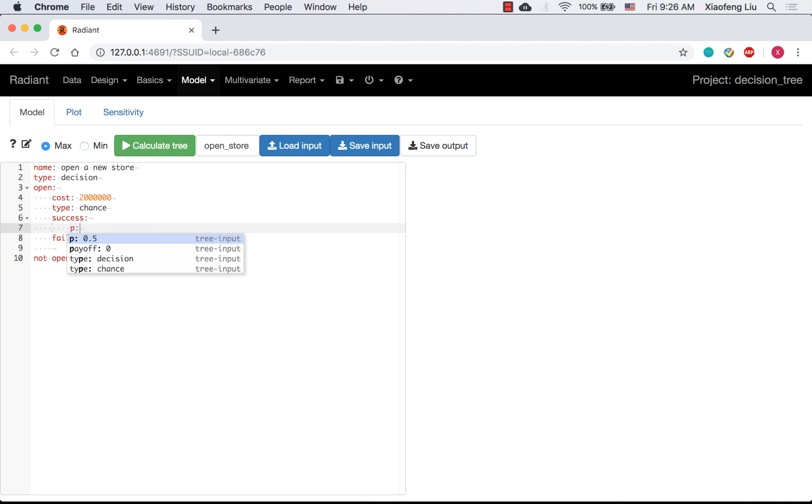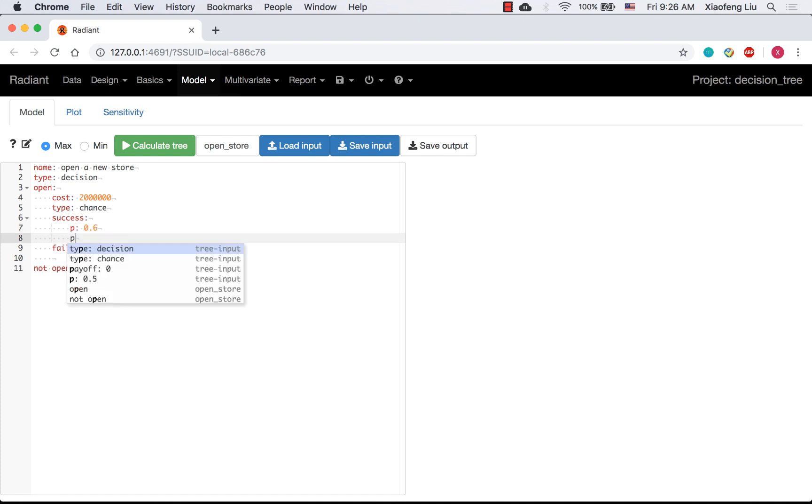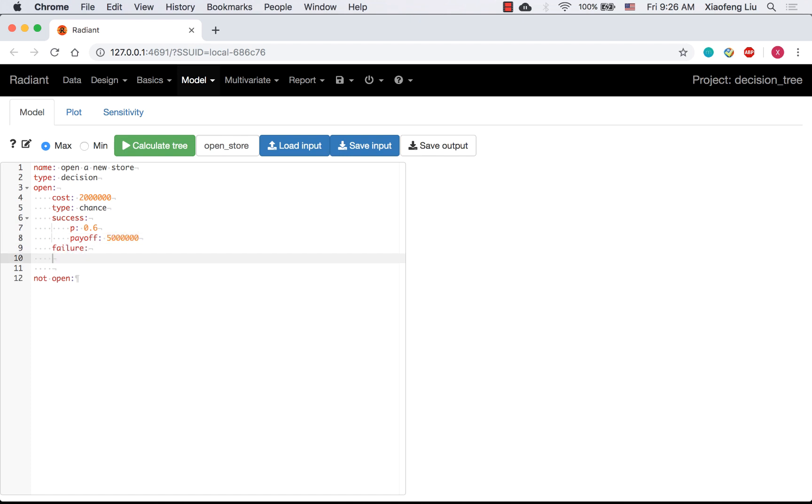The probability of being successful is 0.6. And the payoff is $5 million. Similar things for failure.